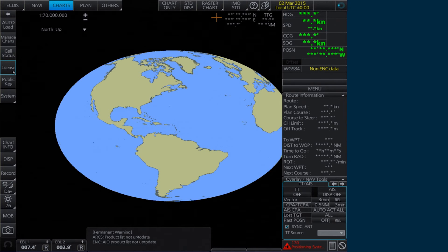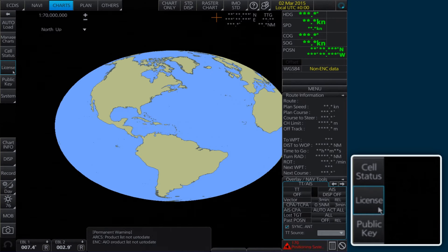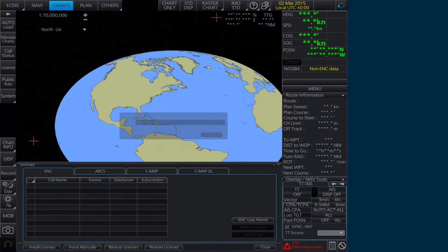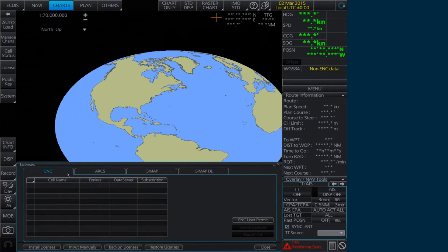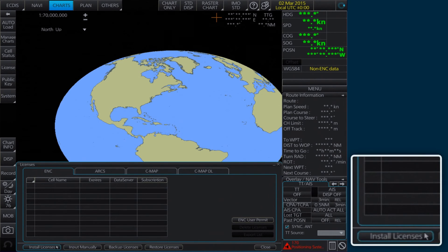To install the AIO permits, select License on the home screen. In the Licenses window within the ENC tab, click Install Licenses.